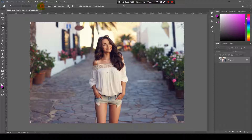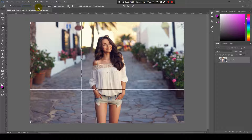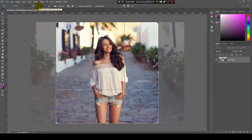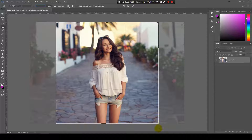You have those two fields empty and you can select the ratio of the crop. And I want to make a square crop, like a post for Instagram, for instance. So I will say one by one, that means this side is equal to the other side, so that will make a full square.